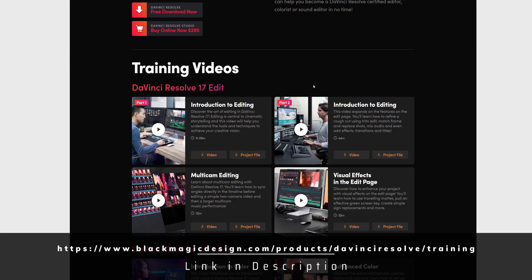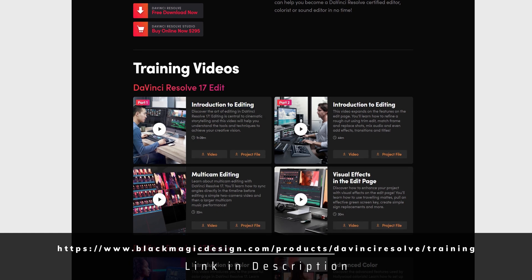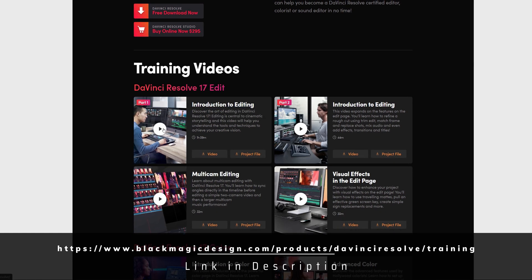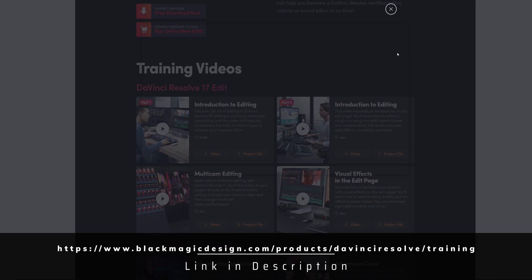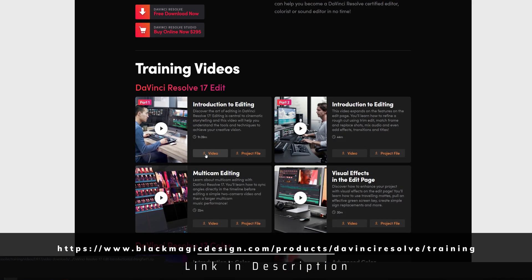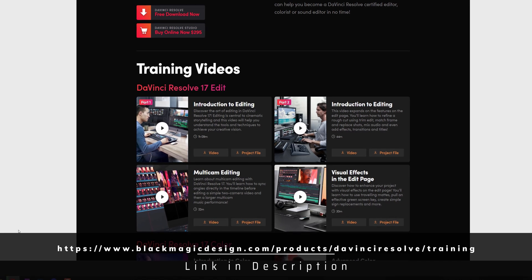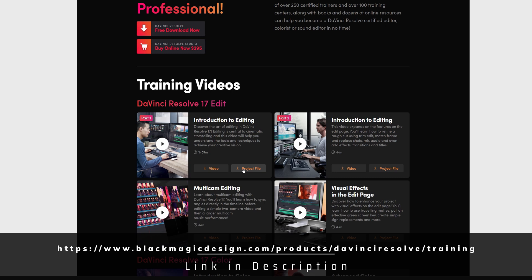Alternatively, jump over to the Blackmagic Design training webpage and you can see all of the videos there. They give you a brief introduction and tell you the time, and you can click on the thumbnail to view the video within your browser, or click 'Video' to actually download the video files to have them stored on your device to watch offline. Just next to that is the project file button, so you can click that to download the accompanying project files as well.